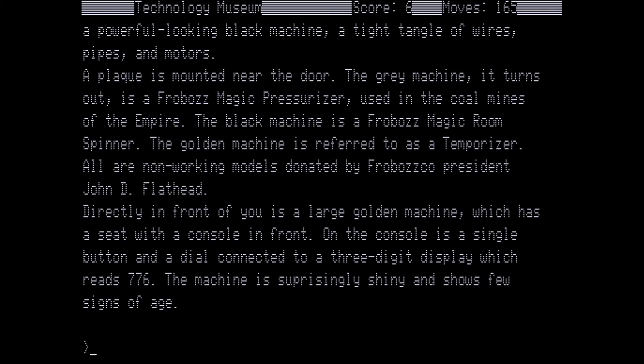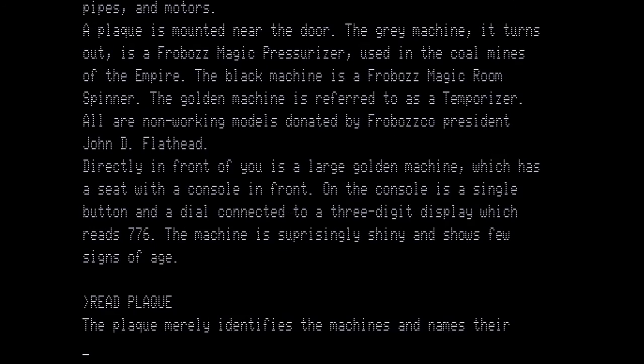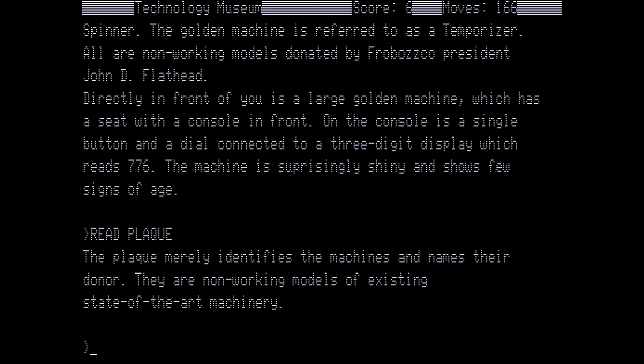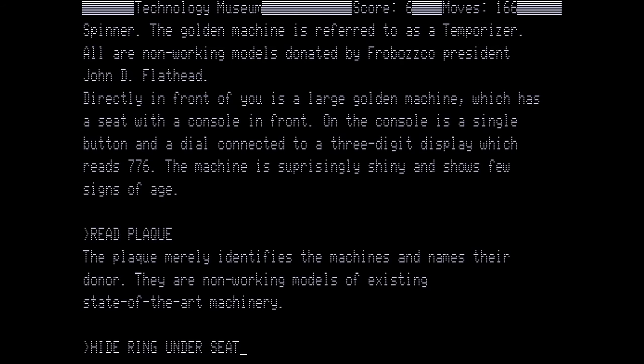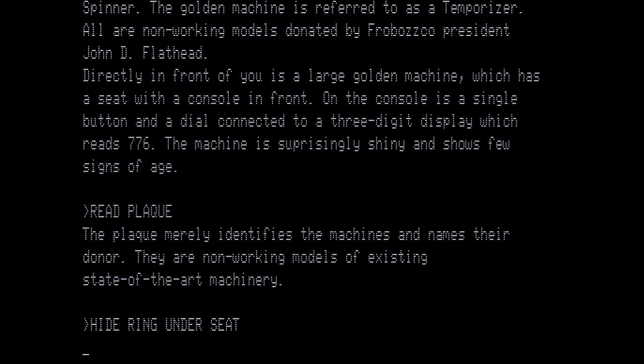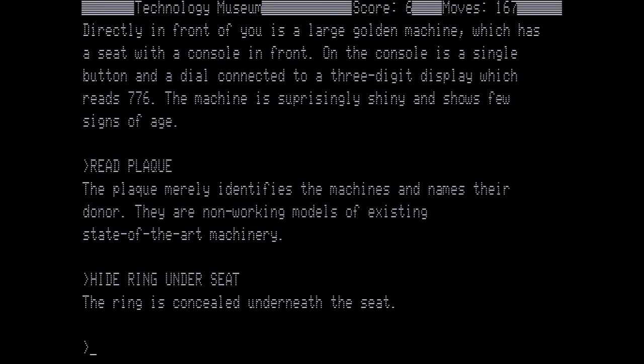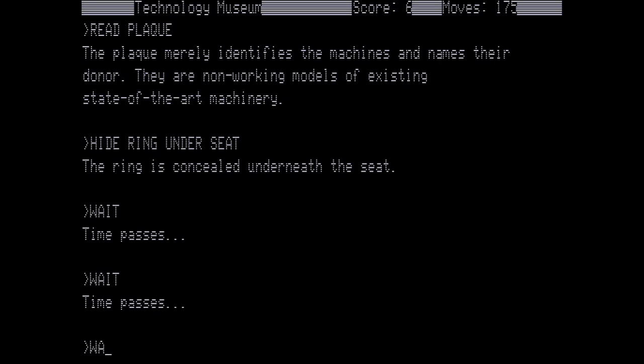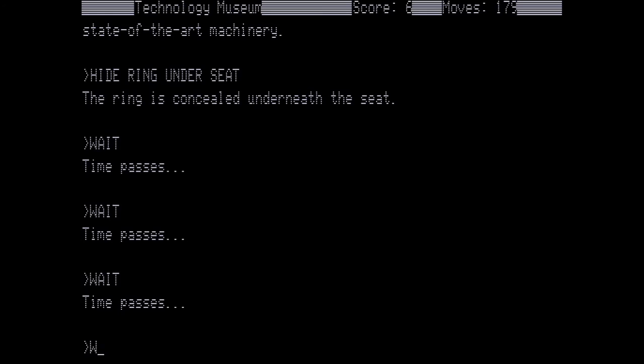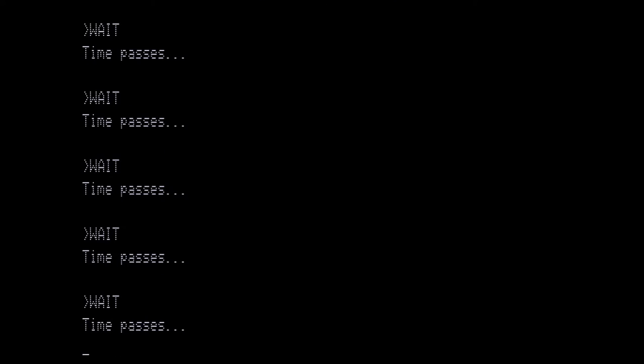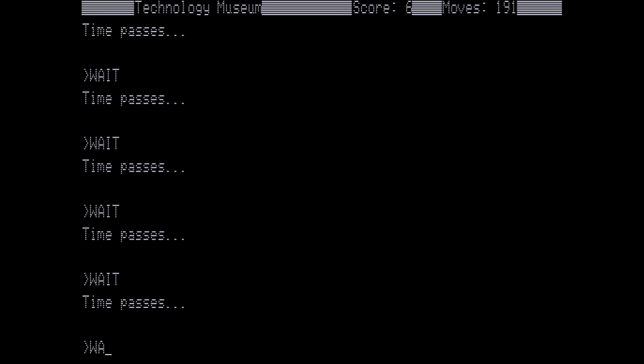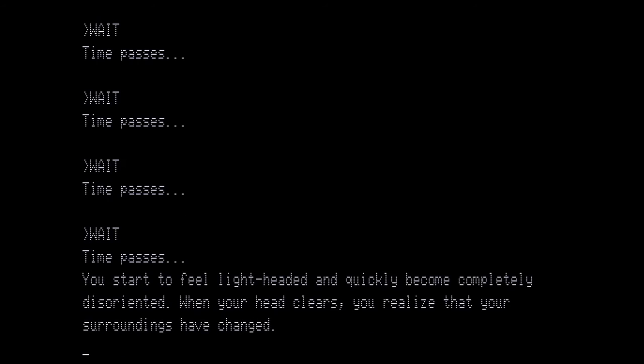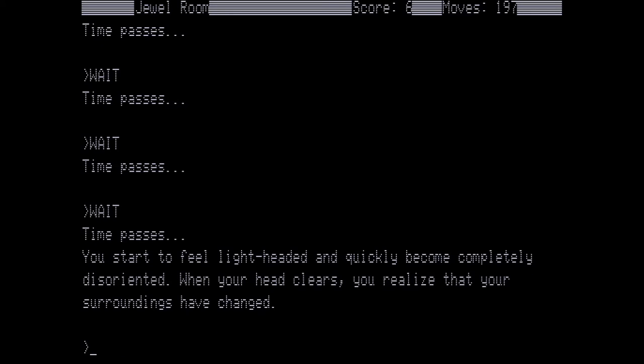So let's have a look at the plaque. It's a pointless move but we may as well have a look at it. The plaque merely identifies the machines and names their donor. They are non-working models of existing state-of-the-art machinery. That does us no good but what we need to do is we need to have a way to get the ring out of here back to ourselves and we want it to go somewhere where they will not find it. So we're going to hide the ring under the seat. The ring is concealed underneath the seat. And now we need to waste a little bit of time because all we can do is wait. We could wander around but I prefer the safety of this room. You start to feel lightheaded and quickly become completely disoriented. When your head clears you realize that your surroundings have changed.